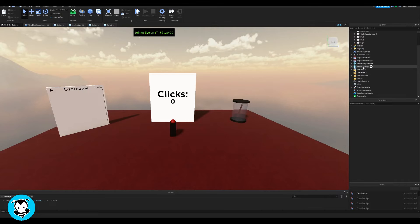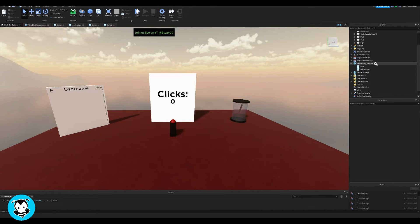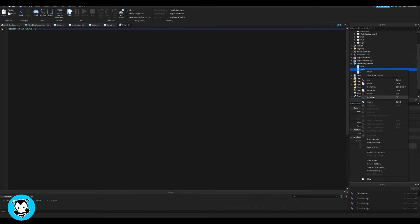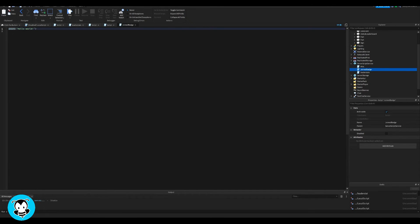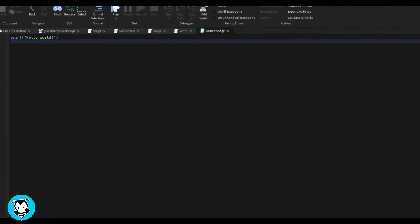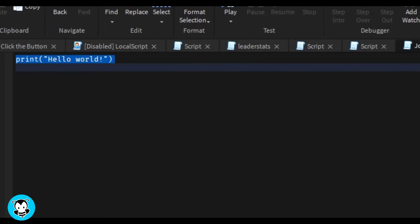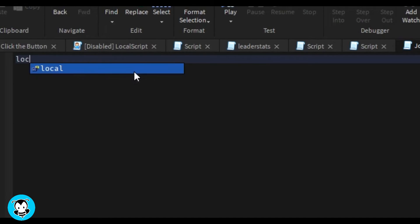All right, so let's hop inside of studio and locate where it says server script service. Let's add a script. So we're going to create a variable for our badge ID, paste the badge ID here, and then we're going to get the badge service.